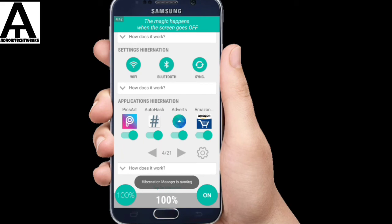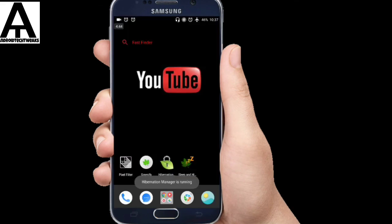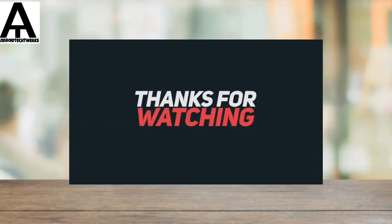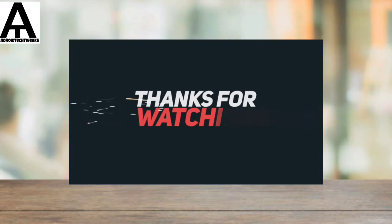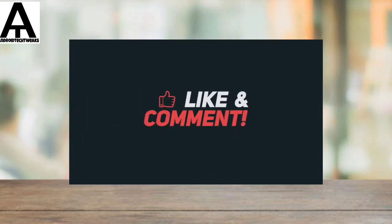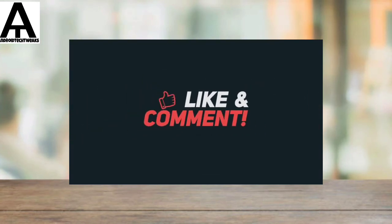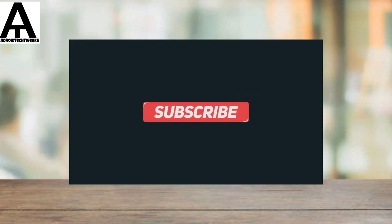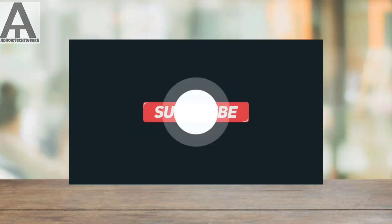So guys, these three apps will work together in order to reduce the battery drain of your Android mobile. So I hope you guys like this video. Thanks for watching this video guys, I hope you guys enjoyed this video. If you like this video please hit the like button and share with your friends and don't forget to subscribe to our channel for more technology videos. Until then, bye bye.